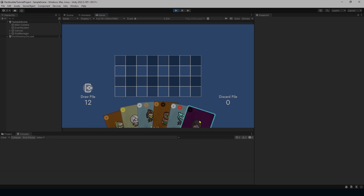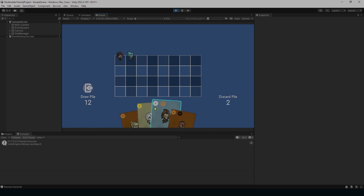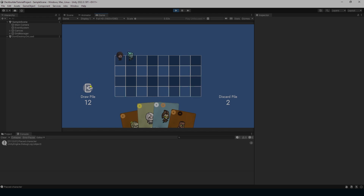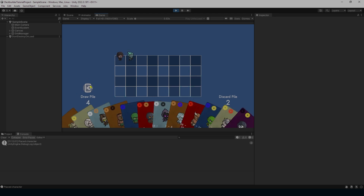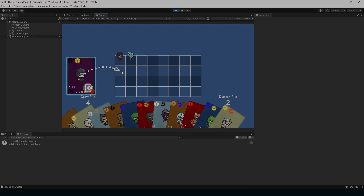We start out and everything's working great — we can put stuff down or not based on what's in the cells. You can also see we have a little highlight effect even when we're not holding a card. But whenever we draw max cards, the highlight effect is gone, and if I try to put a card in it's not working. We're not even seeing the highlight, so obviously something is going wrong with our placement.